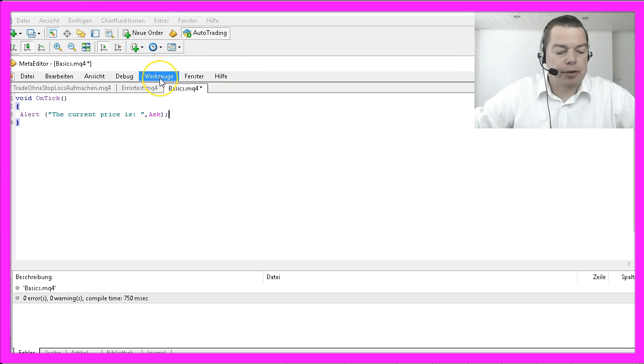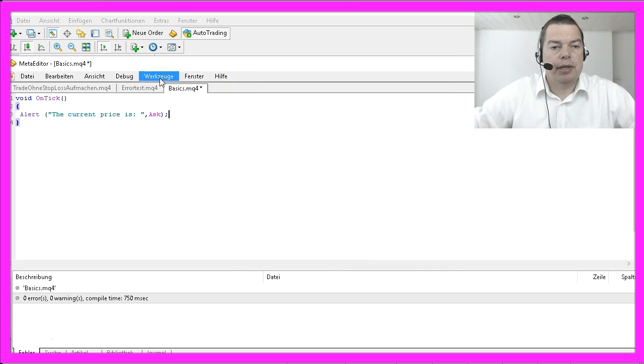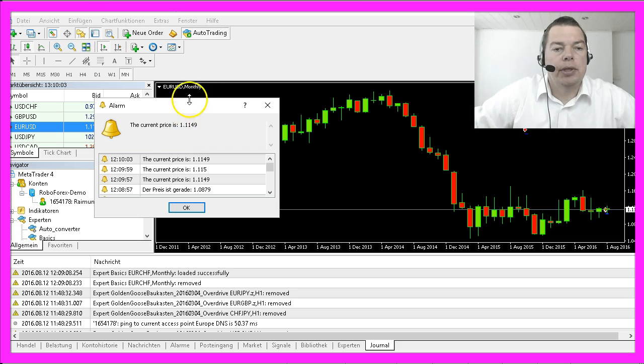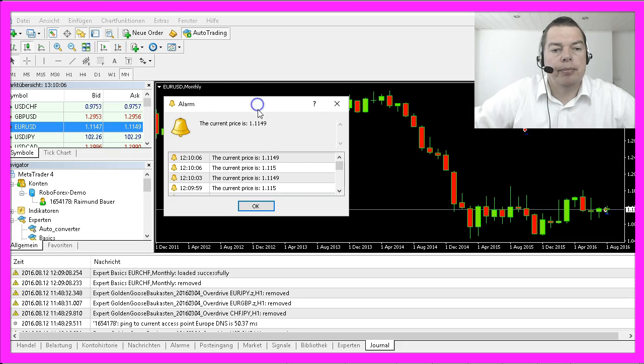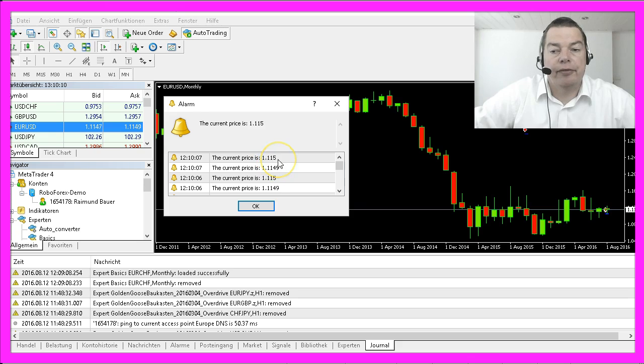Let's compile the code and see what happens. And here the window comes up. The current price is 1.115.